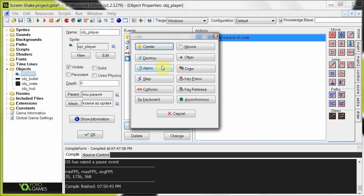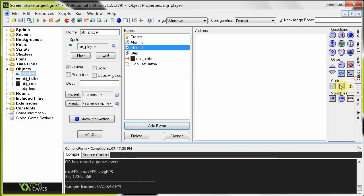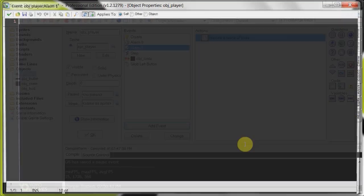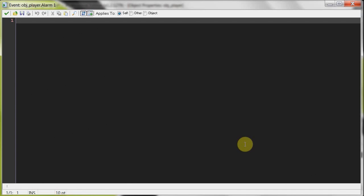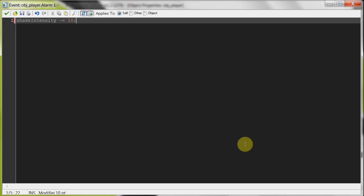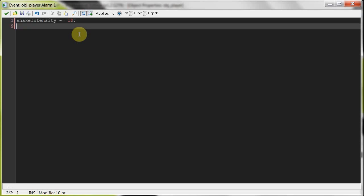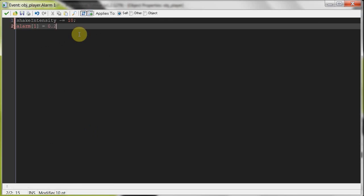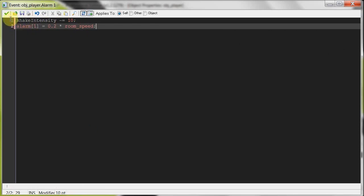Alarm one over there. Add more code. And in here we're going to say, paste that, shake intensity minus equals 10. So that's going to take it back to zero and then it's going to stop shaking. Then we're going to call this alarm a second time, the same speed. And yeah, that's going to decrease the shake intensity.